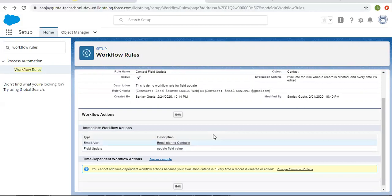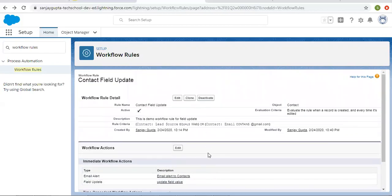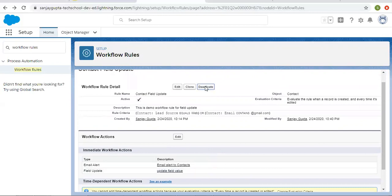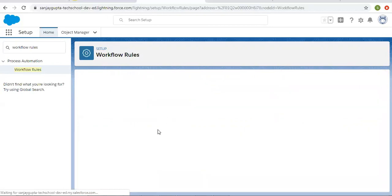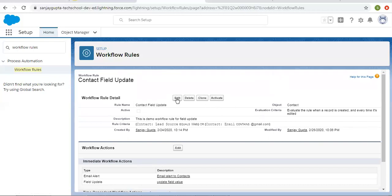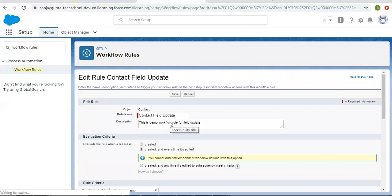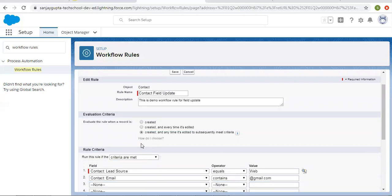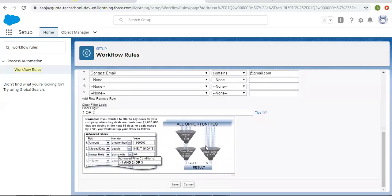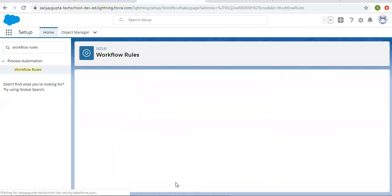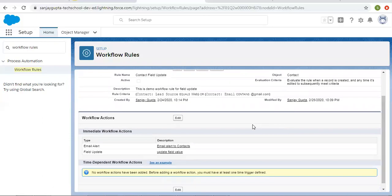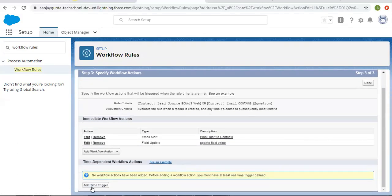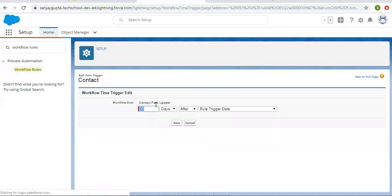Now if you want to do the same thing with time-dependent workflow actions, you can do that also. To implement time-dependent workflow actions, first you need to deactivate your workflow rule. Then we need to change the evaluation criteria — if we choose the second evaluation criteria we cannot apply a time-dependent workflow action — so I am choosing the third one, clicking save, and now I can click edit.